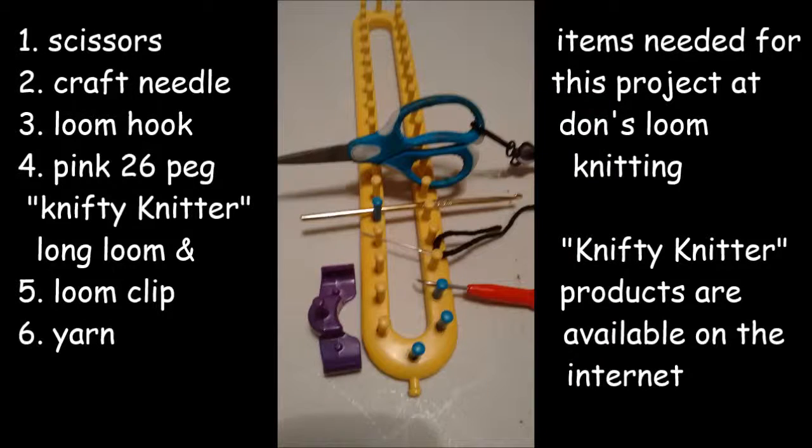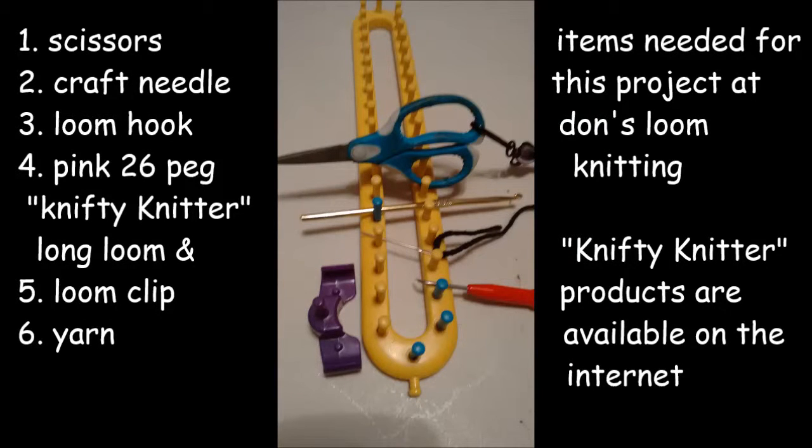In this video you will learn how to make your basic teddy bear arm and shoulder. For this project you will need a pair of scissors, a craft needle, a loom hook, pink 26 peg nifty knitter long loom, a loom clip, and also yarn.